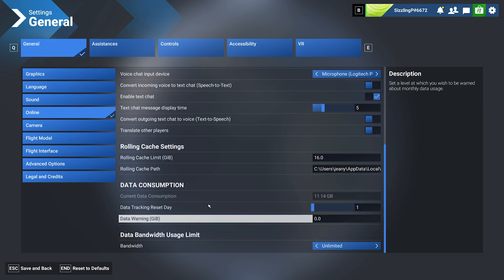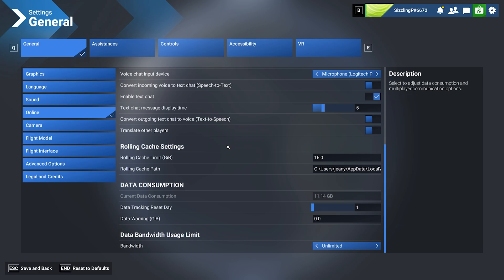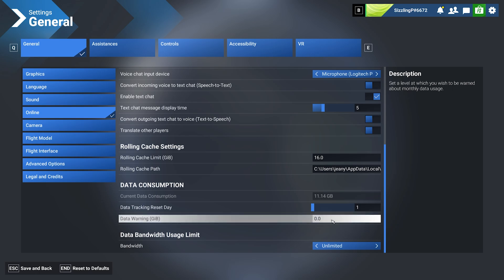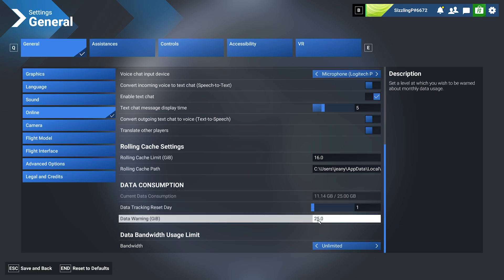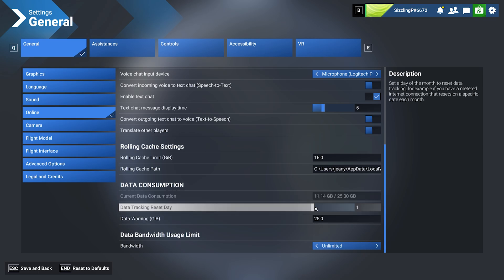Scroll to the bottom and you'll see a few settings you'll want to change. First, the Data Warning—set this to get a pop-up when you approach your monthly limit. You can set this to, let's say, 25 gigabytes. It'll give you a pop-up warning when that number reaches 25 gigabytes.